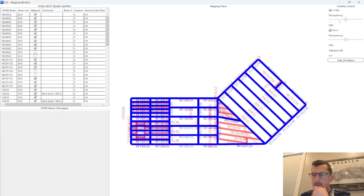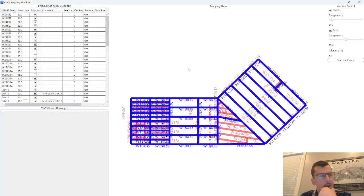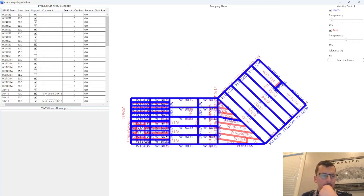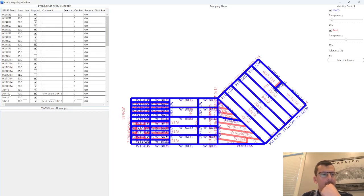If you click map the beams, let's just do this real quick. This flags any discrepancies that maybe exist between the two programs. So let's take a look at the ones that are important, the ones that have comments.